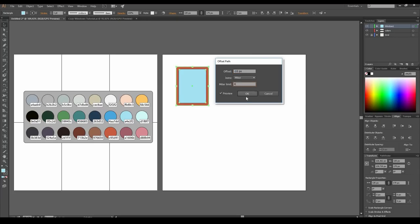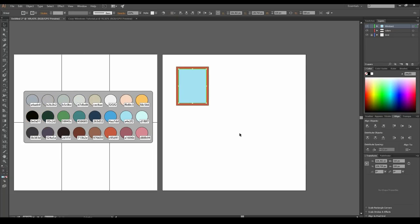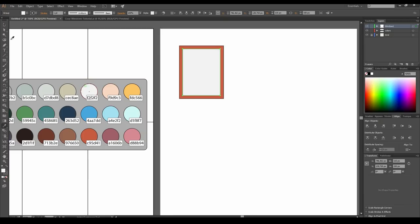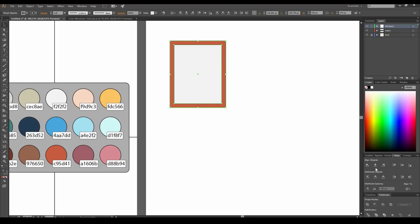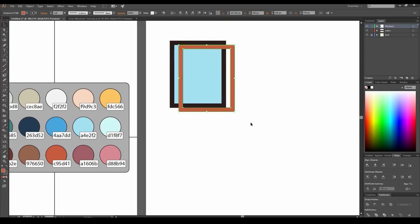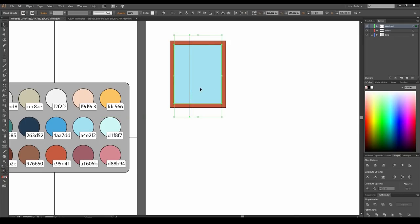In the Object menu, select Expand Appearance to separate our rectangles. Select the inner rectangle and duplicate it by pressing Ctrl C and Ctrl F. Select this copy and the big rectangle and press the minus front icon in the Pathfinder panel — this way we create the frame. Take the line segment tool and draw a vertical line which intersects the inner rectangle. Hold the Shift key to keep the line true vertical. Select the line and the rectangle with the selection tool, click once again on the rectangle to select it as a key object, and press the Horizontal Align Center icon.